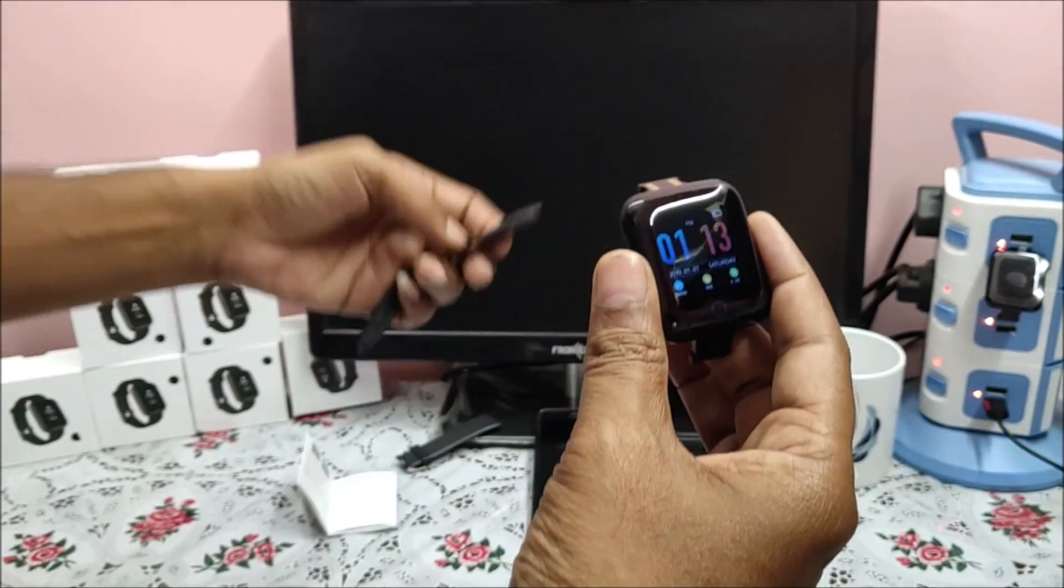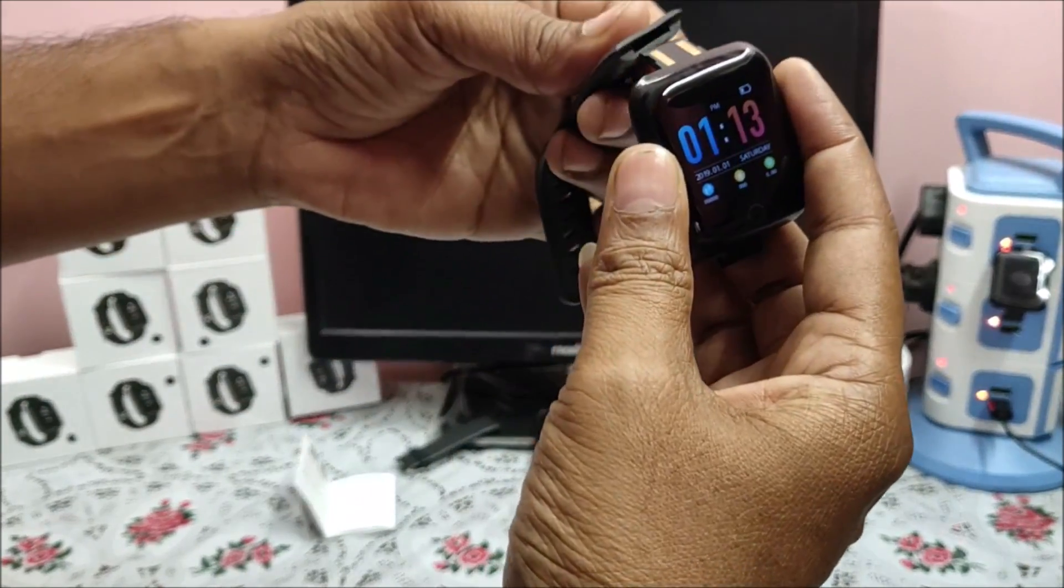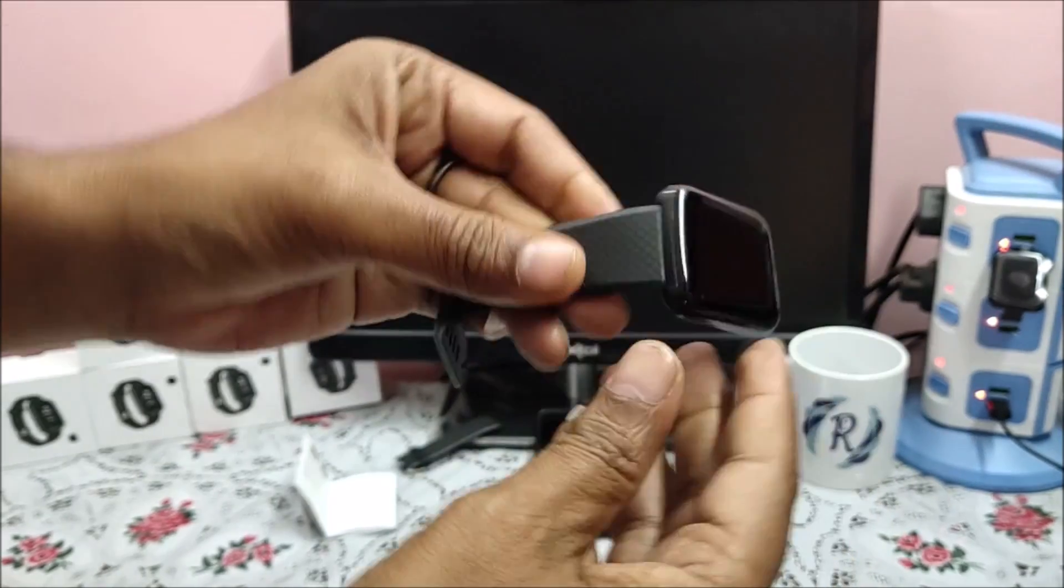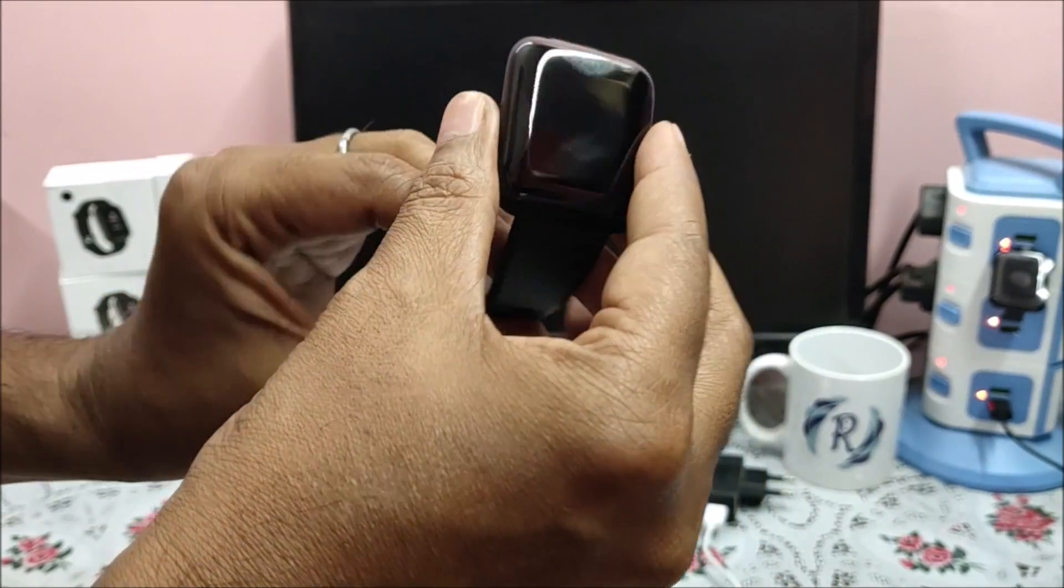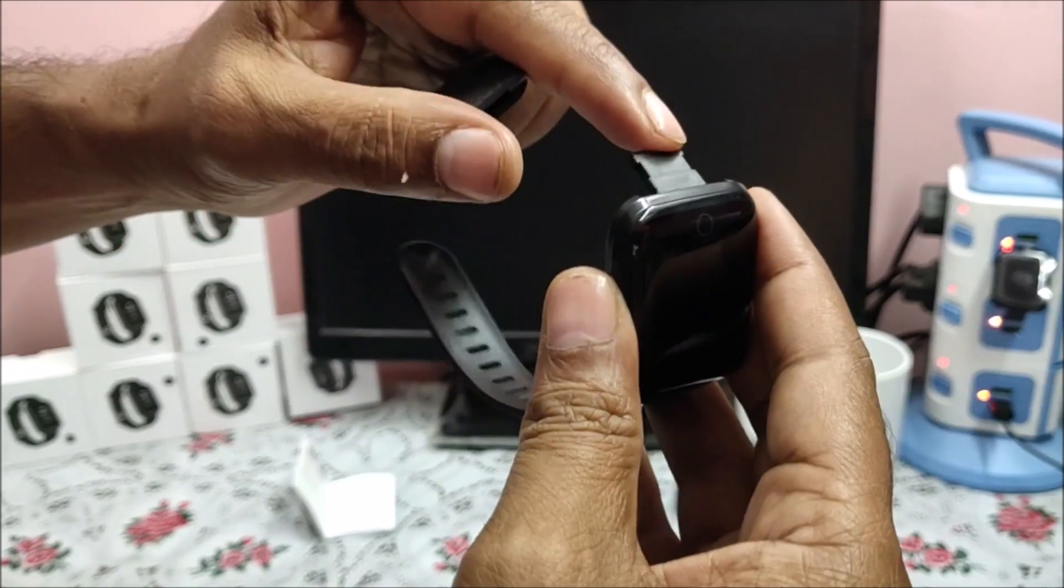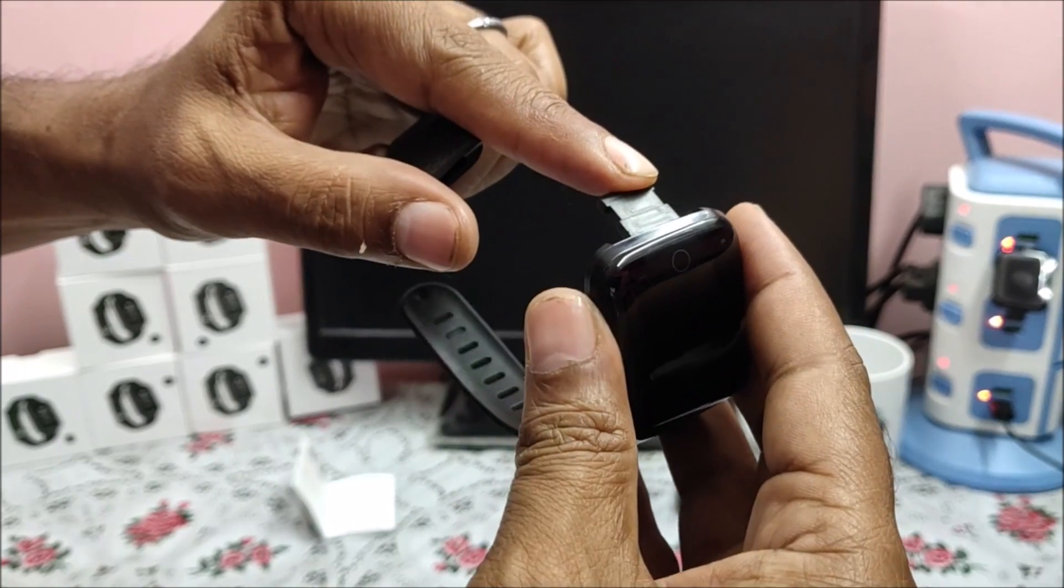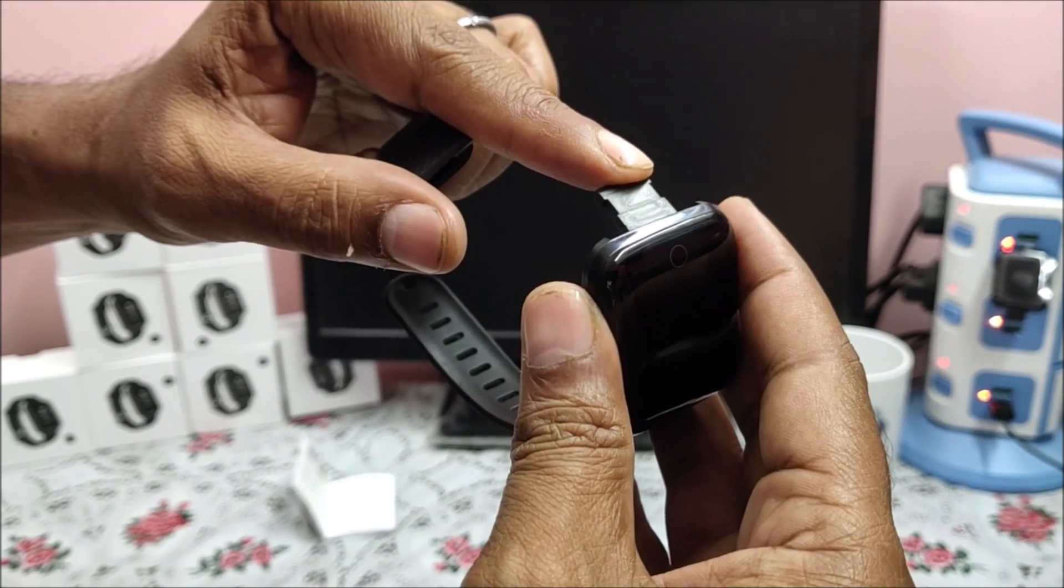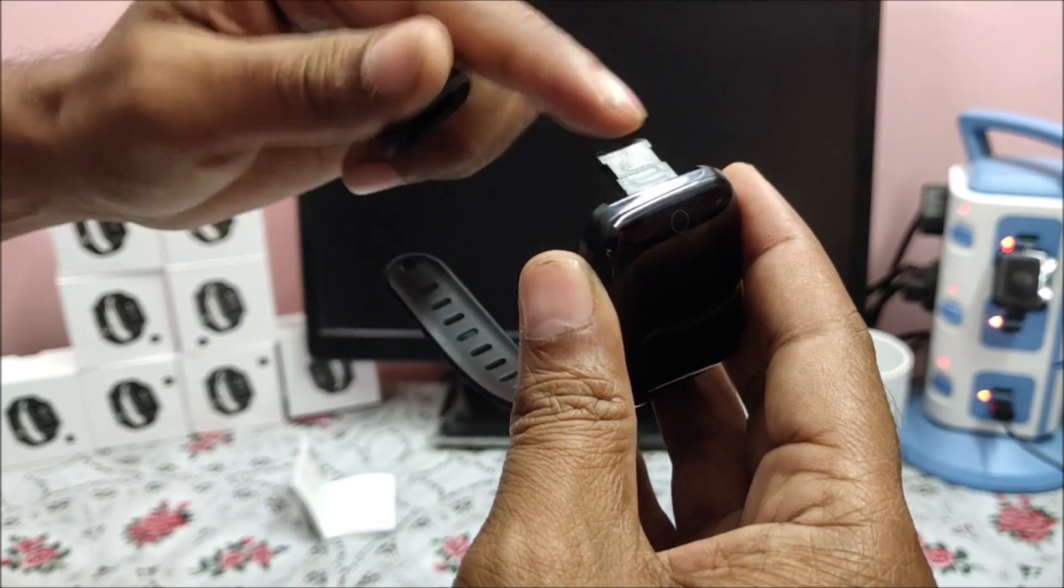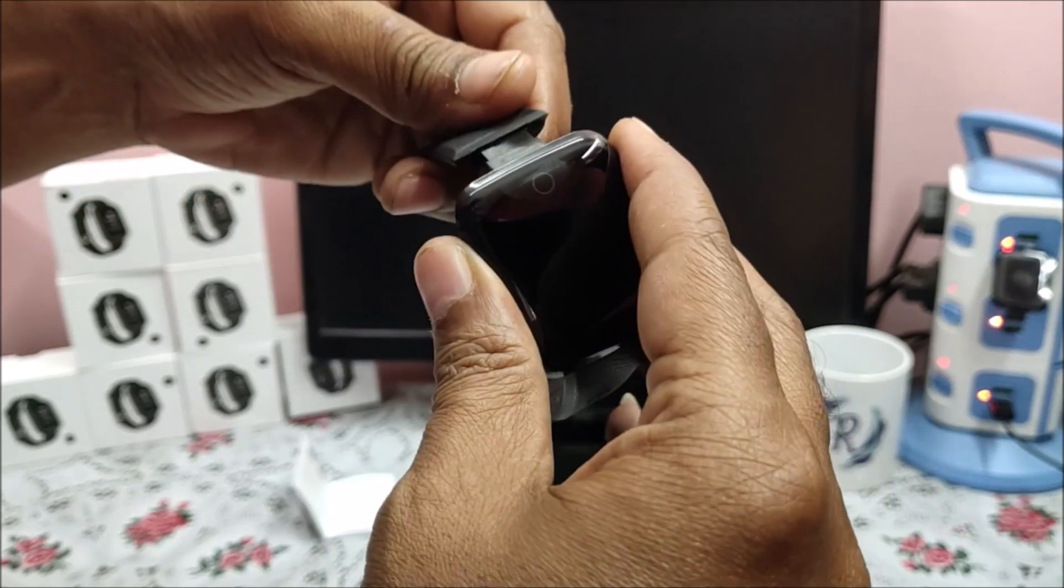Now let us connect the straps gently. Make sure that you connect the straps slowly. Otherwise if this plastic clip has broken then it is very hard to replace.